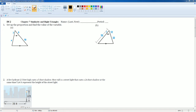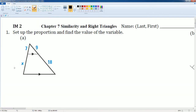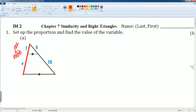Welcome to the IM2 solution tutorial on the Chapter 7 unit review for the spring. In this video I will be covering number 1a, b, and c, which is on proportions. The instructions ask us to set up a proportion to find the value of a variable. A proportion is when you set two ratios equal. I'm going to set up the first ratio on the left hand side, which has 7 on top divided by X on the bottom.